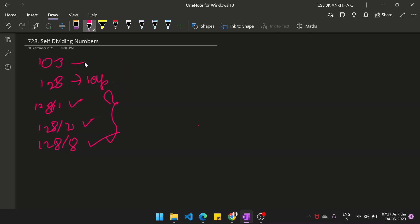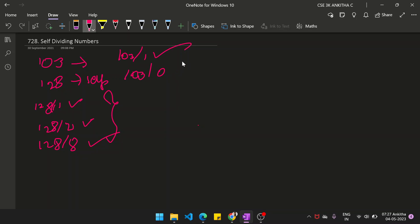But if you take the number 103 — 103 divided by 1, yes, it is divisible. But 103 divided by 0 — dividing by 0 is not possible. So this is not a self-dividing number. This is one of the cases which we need to handle.